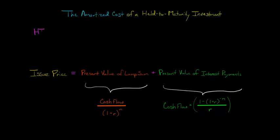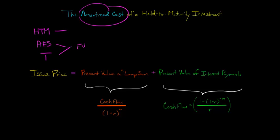We can have held to maturity, we could have available for sale, or we could have them classified as trading. Both available for sale and trading are marked to market on the balance sheet, so that means the fair value. But held to maturity is marked at amortized cost, which is not fair value.